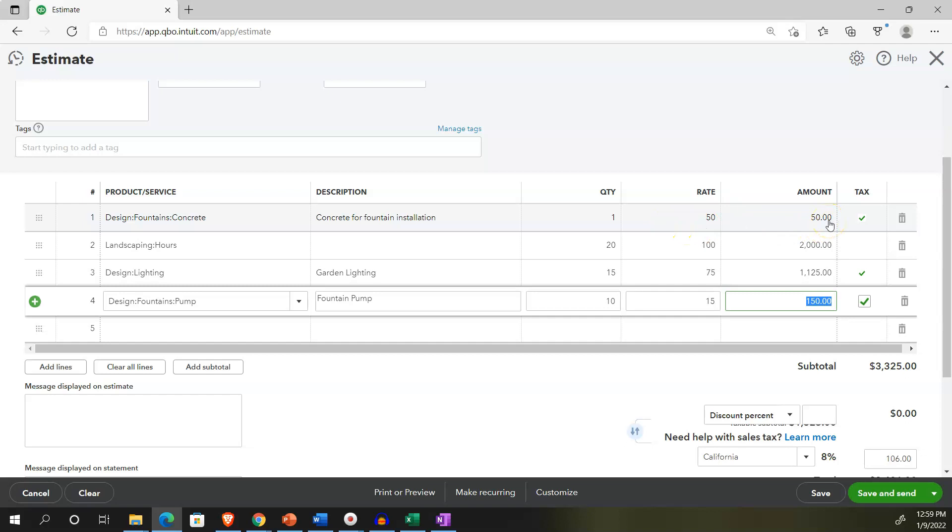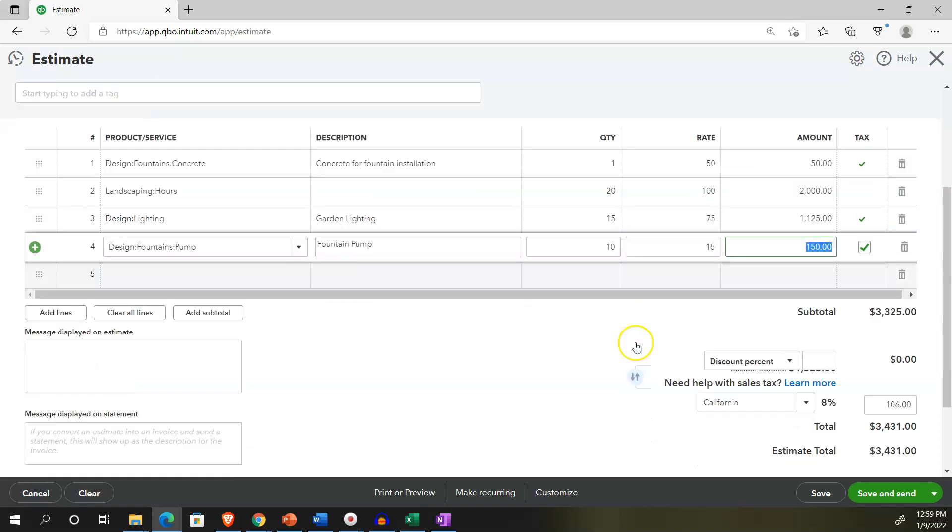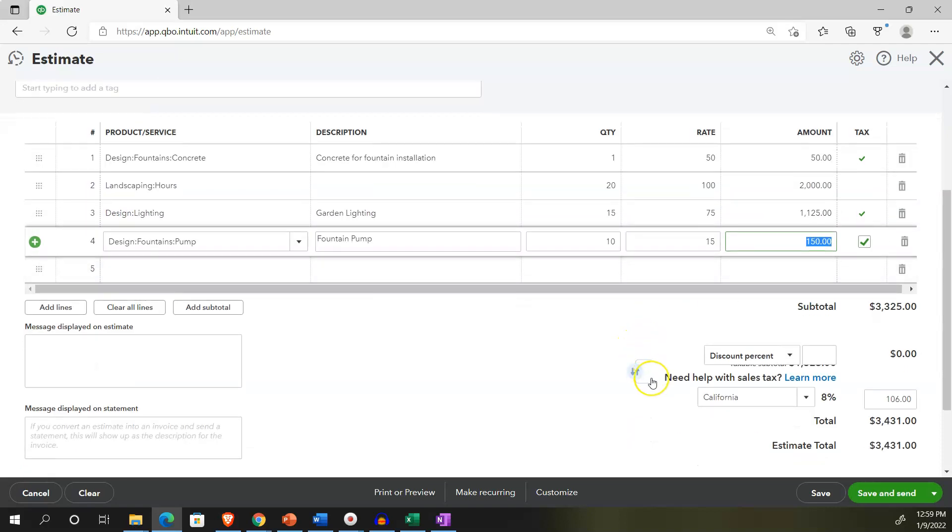And then we've got another item, which is going to be the pump here. And we're going to say that's going to be we need 10 of those. And that's going to be 150. Now notice that the items are driving whether they're going to be taxable or not. That's because when we set up the items, we told it which accounts we want it to be affected in terms of the income account, and whether it's going to be taxable or not, to help us to calculate the sales tax on down below.